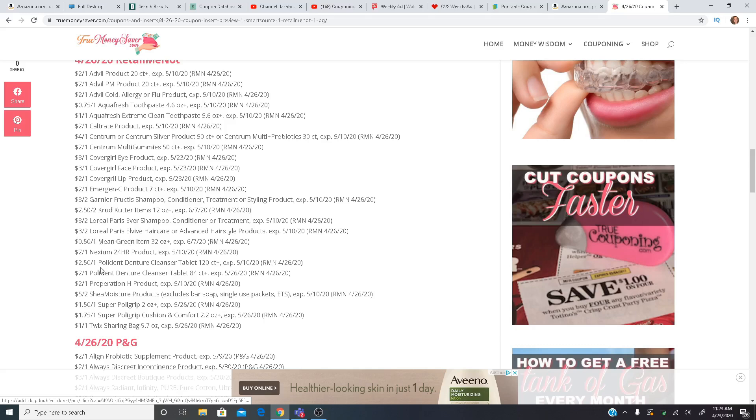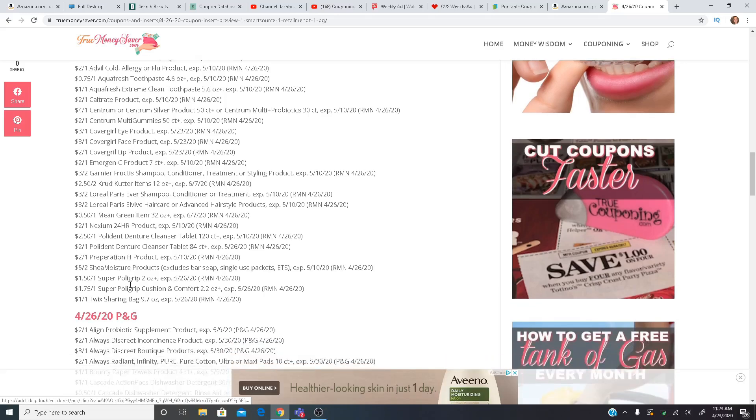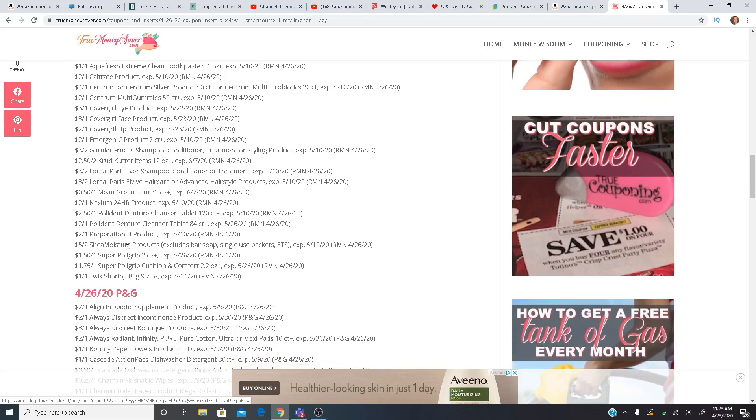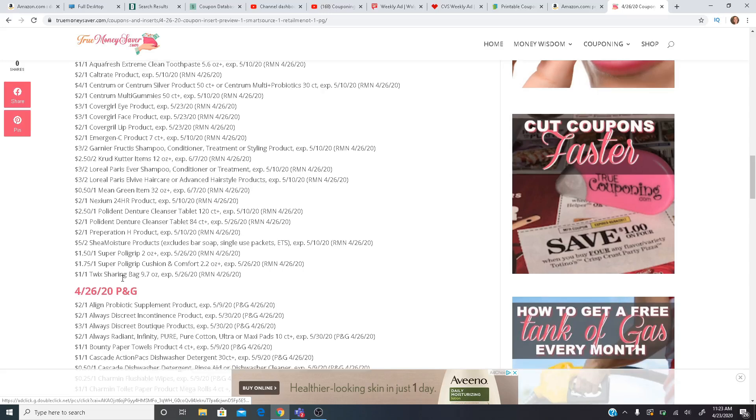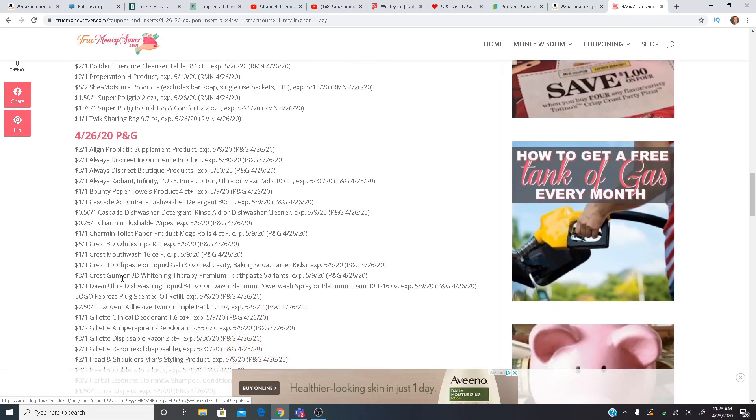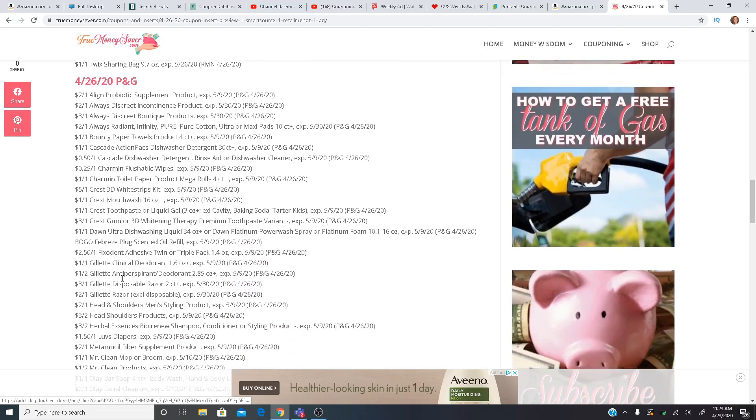$0.50 off one Mean Green item. Polident, $2.50 off one and $2 off one. Preparation H, $2 off one. Shea Moisture getting some coupons back, which is exciting. $5 off two. Does exclude the bar soaps and the single use packets. Usually we'll get some good CVS deals going on when we get these coupons. Super Poly Grip and then $1 off one Twix sharing bag. Love Twix. That's my favorite.